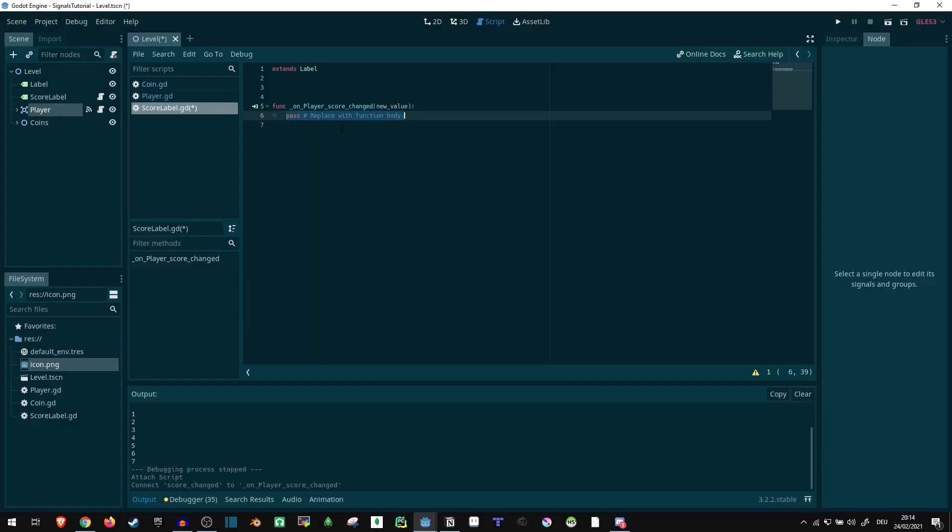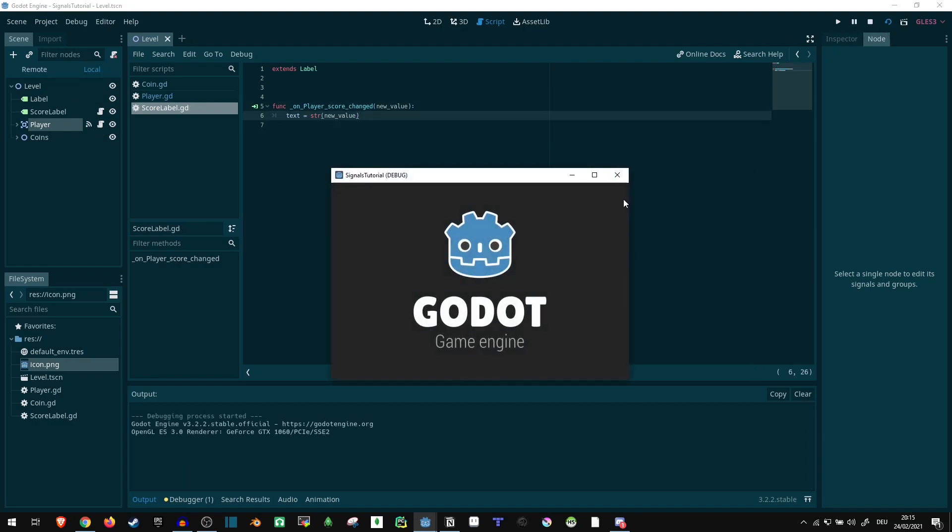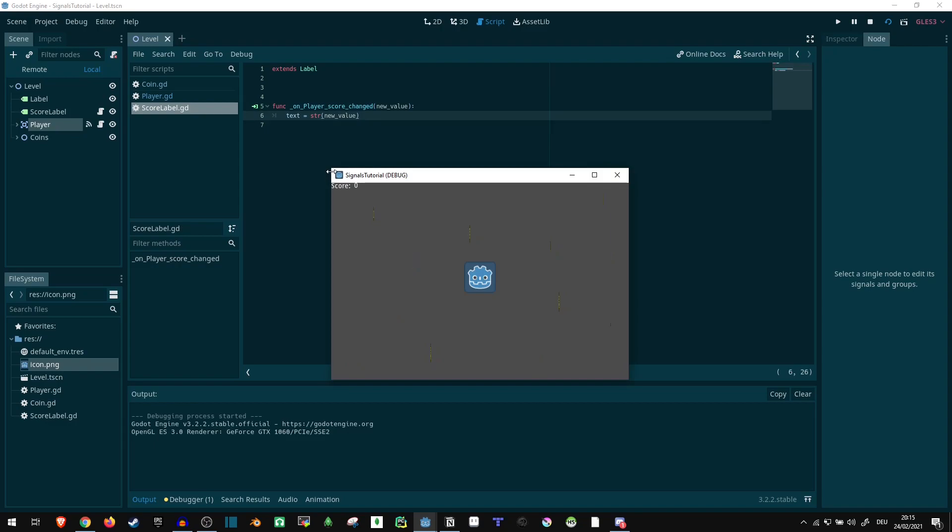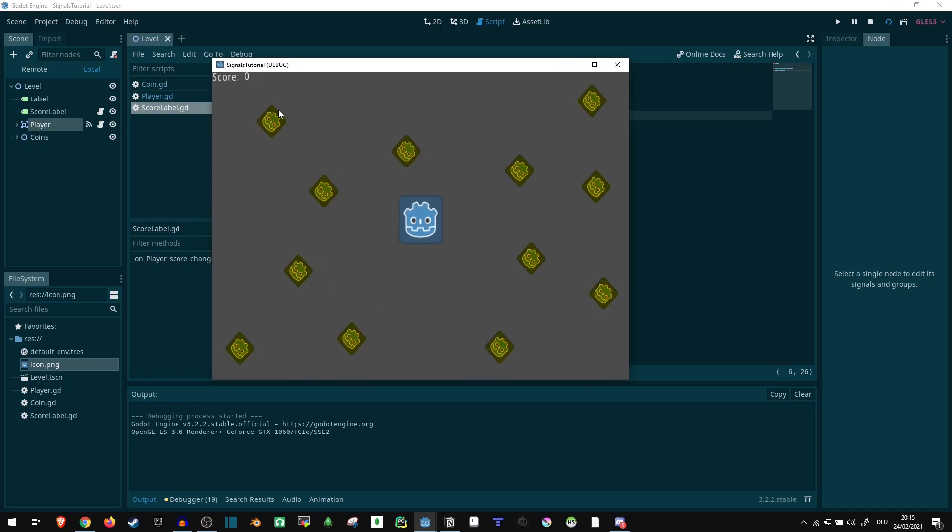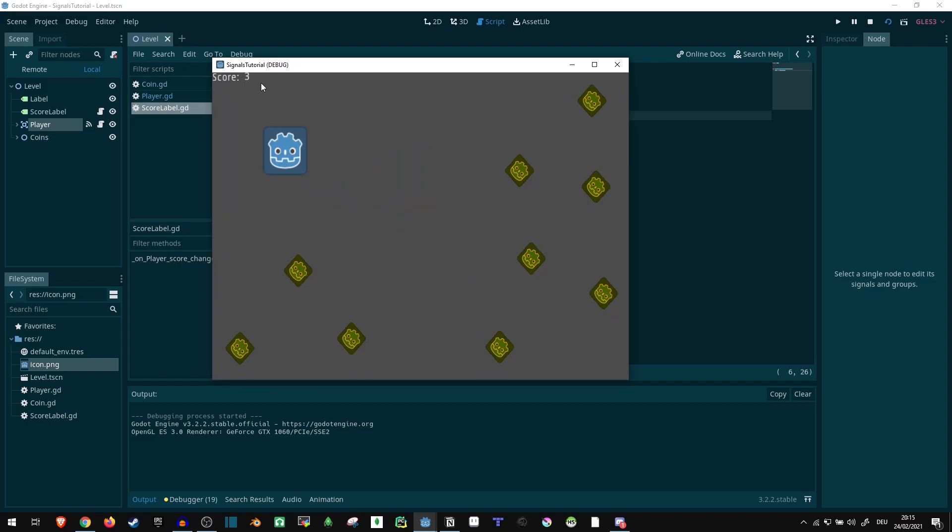Now, what we can do here is we can just say text equals str of new_value to make sure that the new value is now actually a string. And let's take a look. And now the score's updating correctly. Nice.